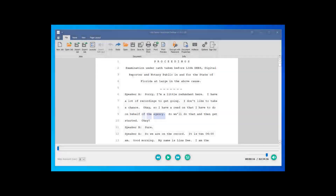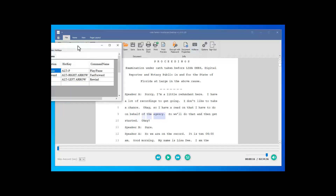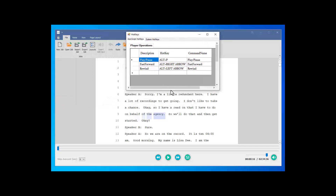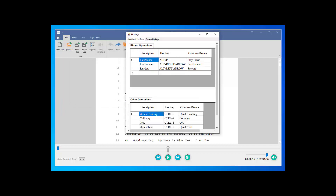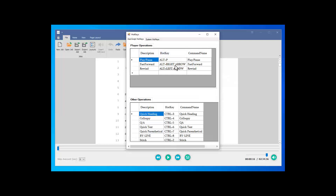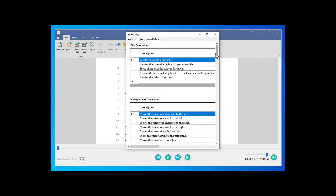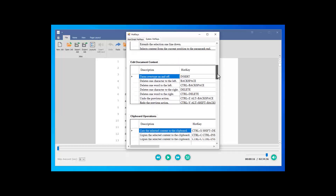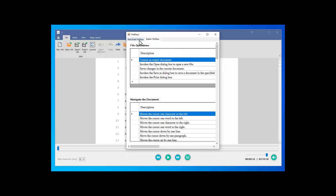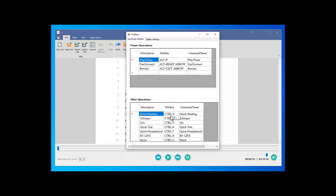Let's talk about hotkeys or keyboard shortcuts — no transcriber can do their job without them. On the file ribbon, if we go to hotkeys and click it, this opens up our hotkey window. We have hotkeys for the player controls and the editing controls, and we give you a complete list of all system hotkeys. Each and every one of these is completely customizable to your needs.